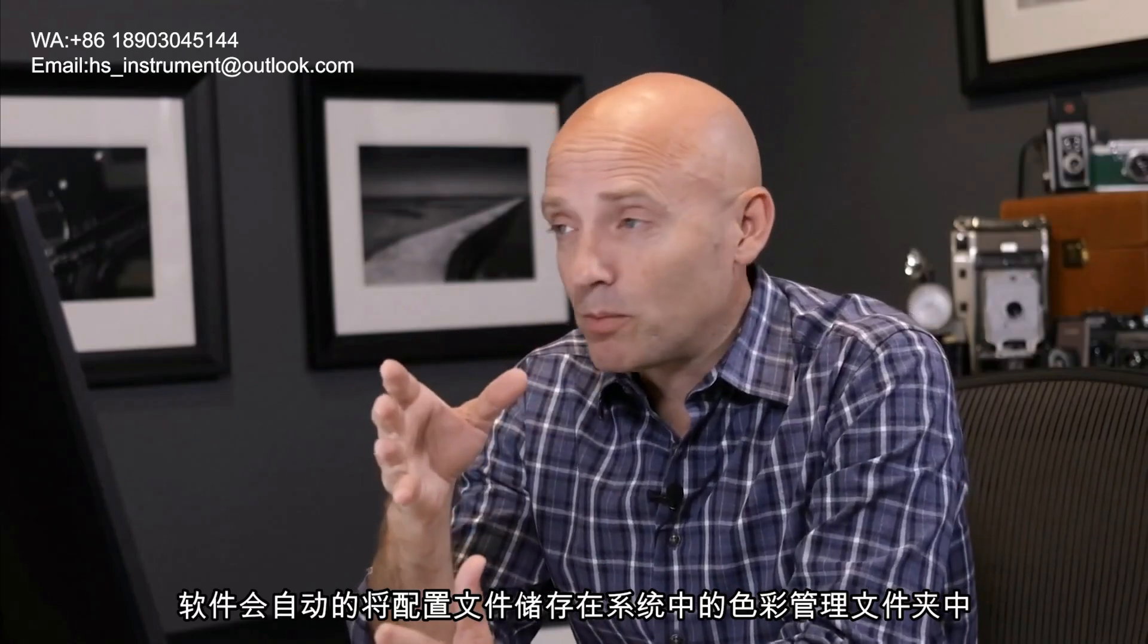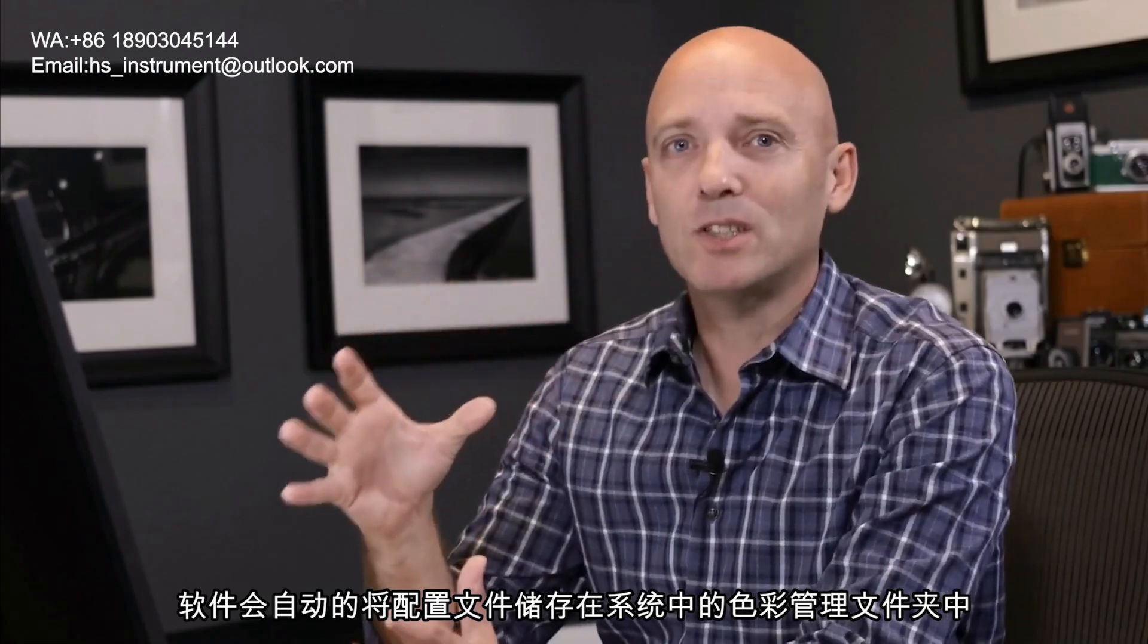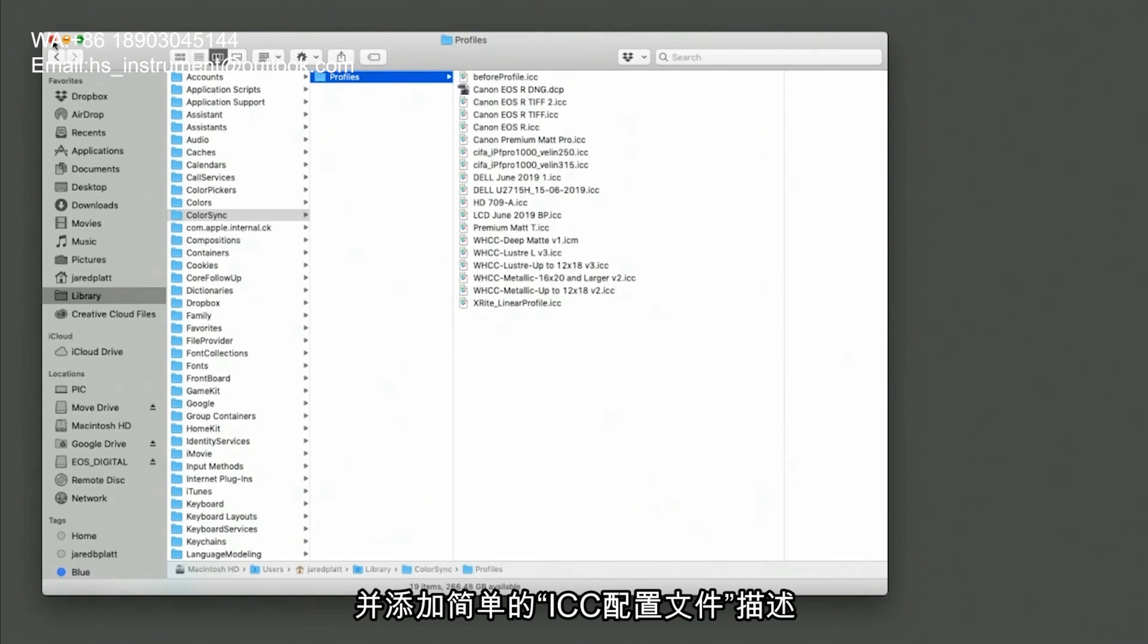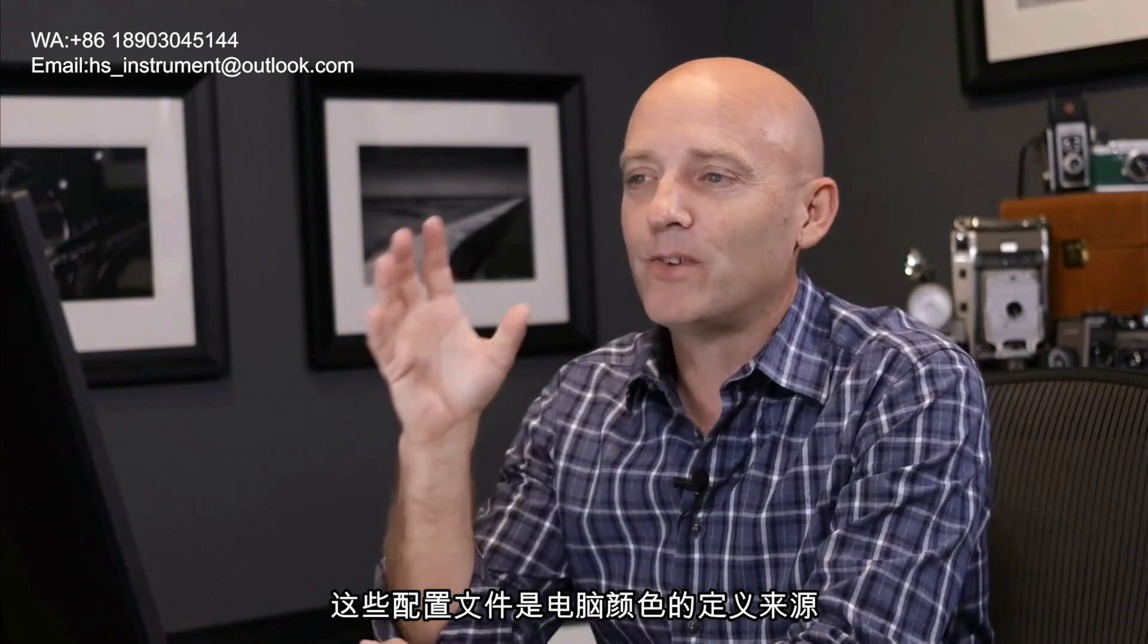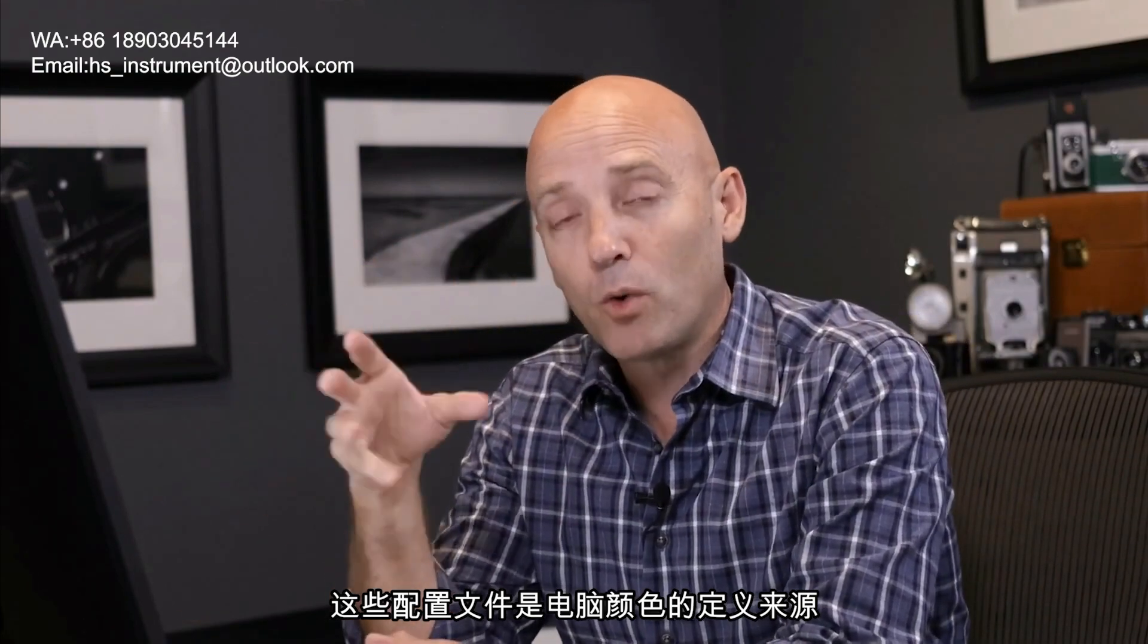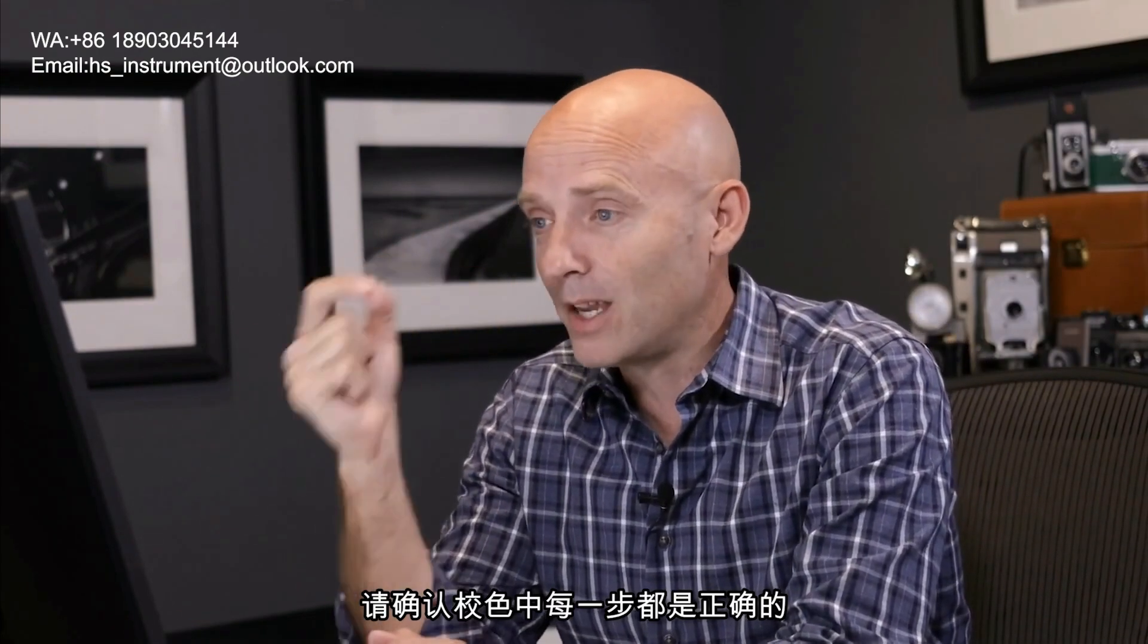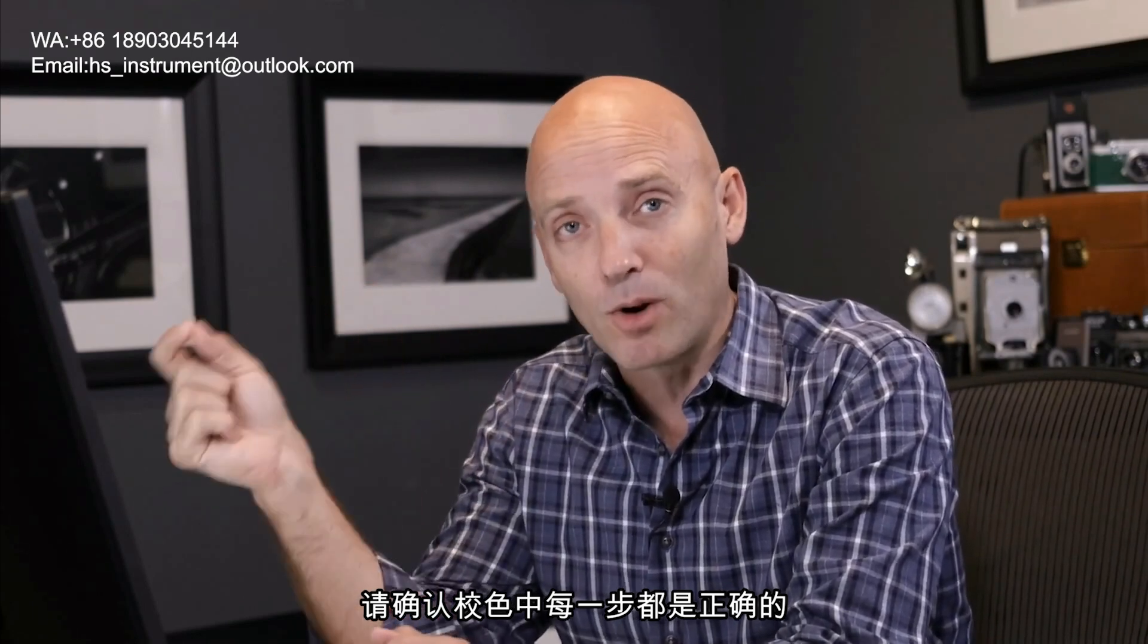When the software saves your profile, it puts it deep inside your computer in a folder called profiles and makes a little document called an ICC profile. And that profile is the definition of color for your monitor and it's what makes sure everything is correct at every step of the process.